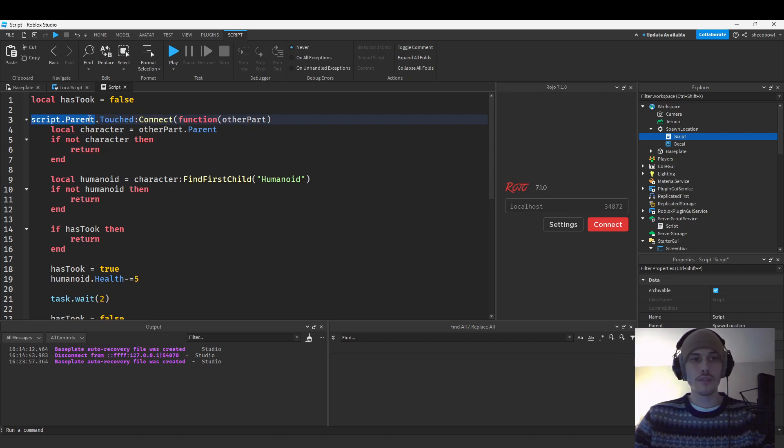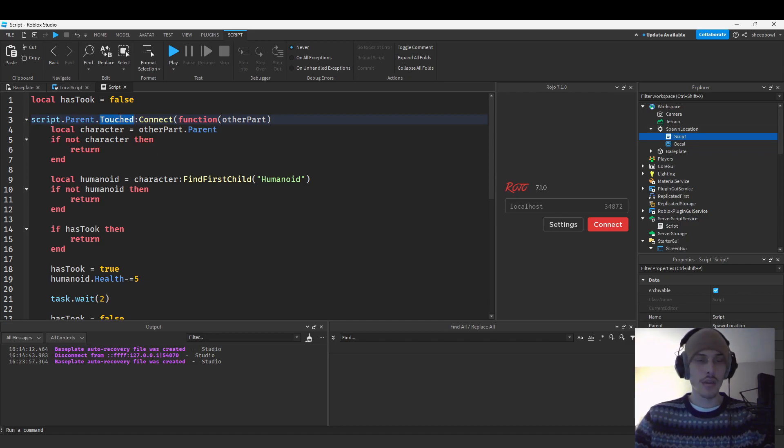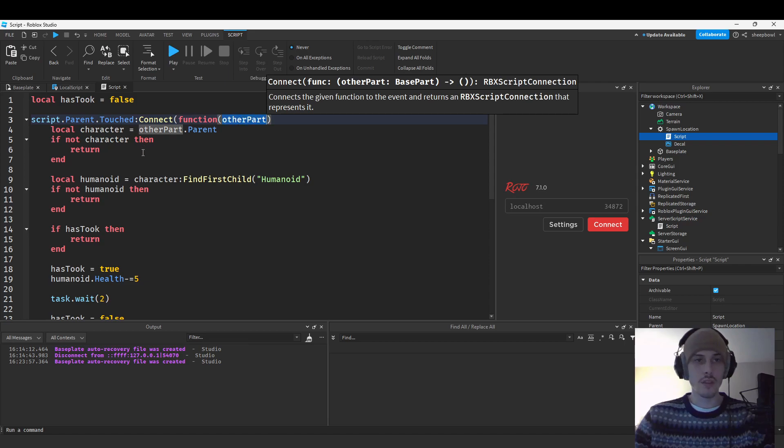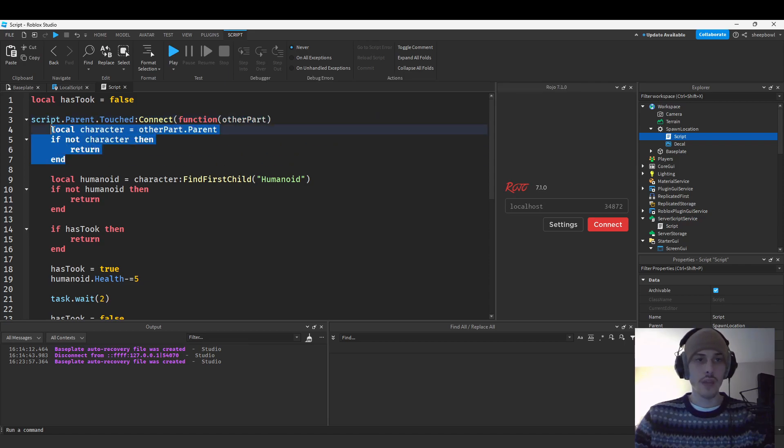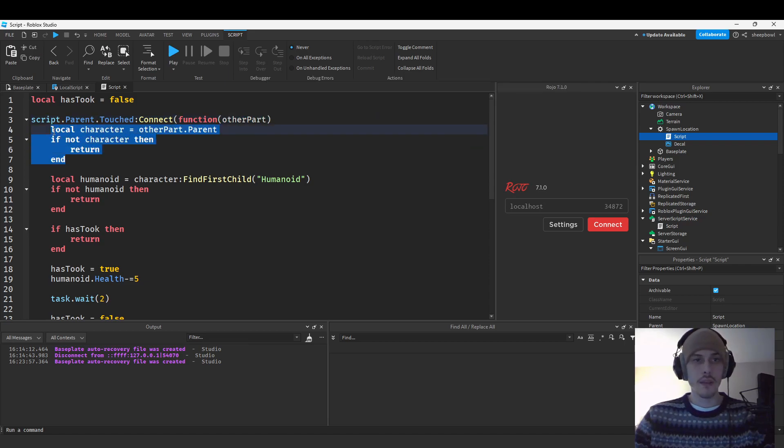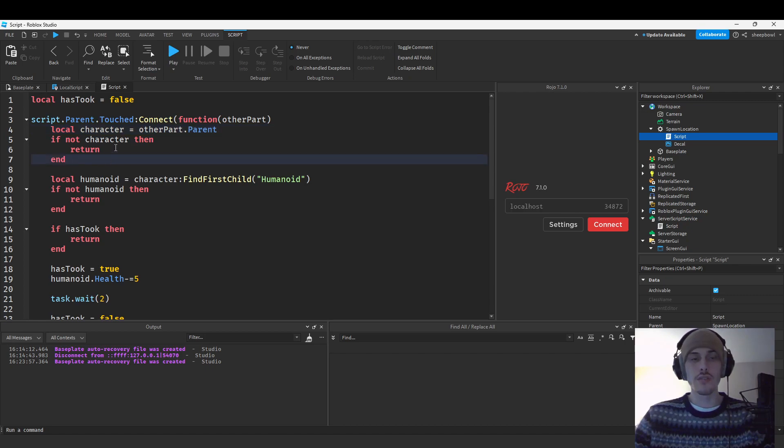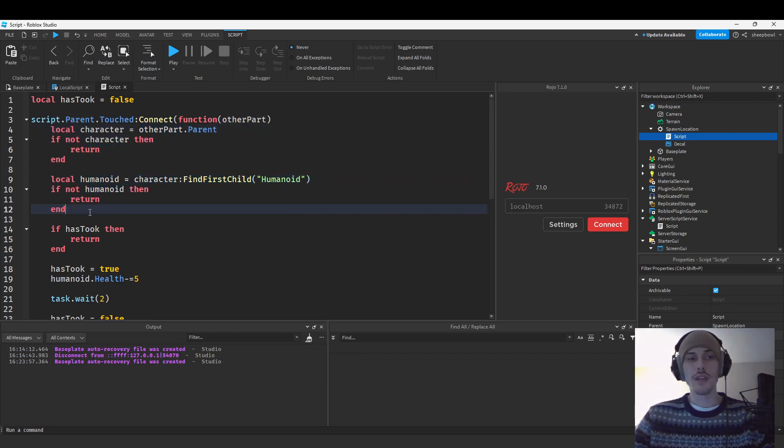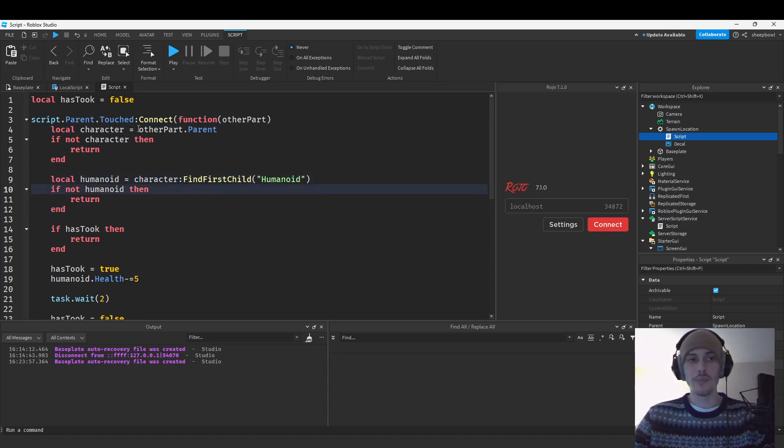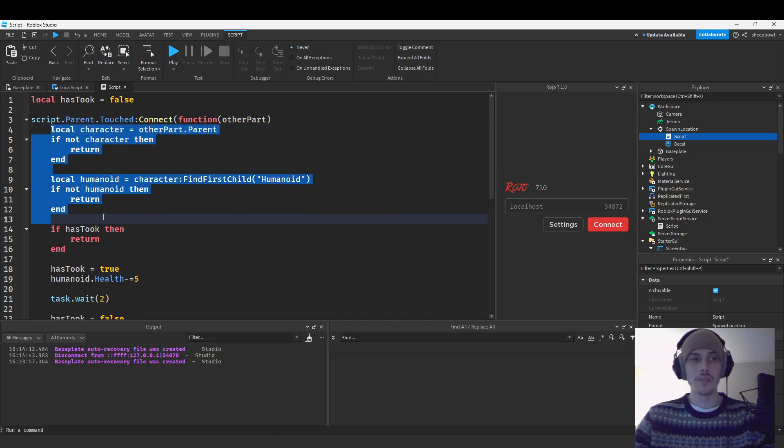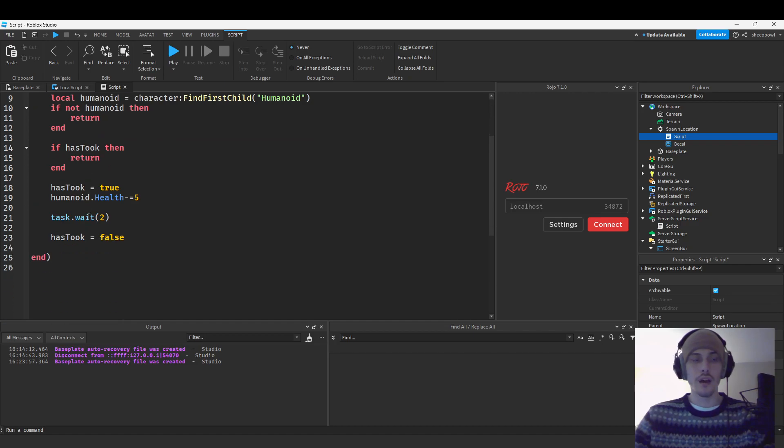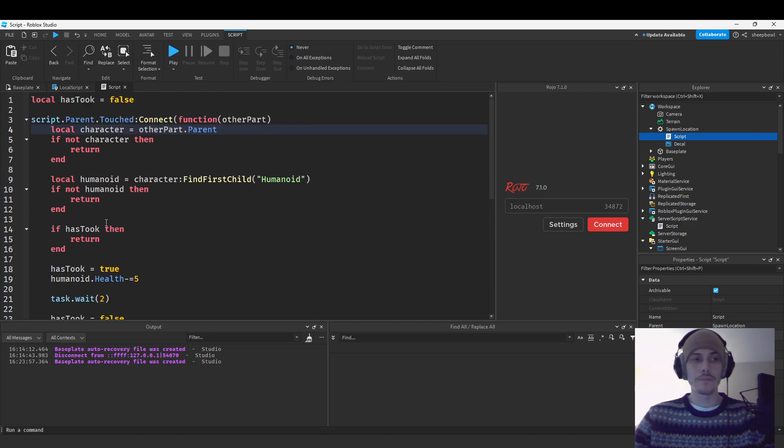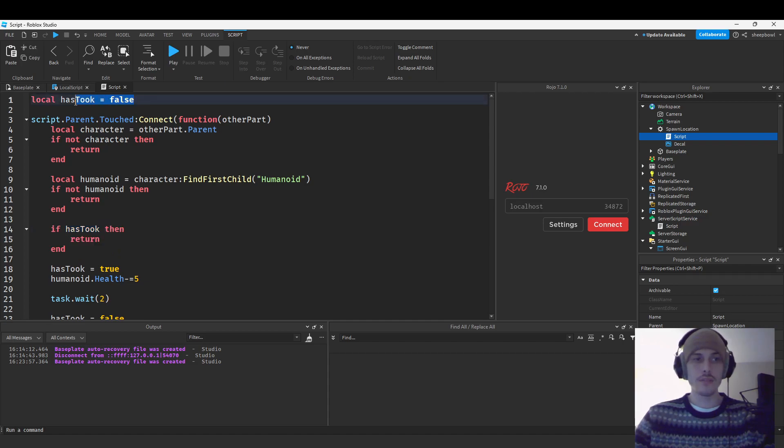So this is our spawn location. I've put a server script inside of our spawn location. So script dot parent, which is our spawn location, because the script is a child of spawn location. And then we're using dot touched event, connecting it to a function. And then we have other part. And then we're saying local character is other part dot parent. If not character, then return. So this is basically saying if parent doesn't exist to other part, then we're returning it. Then we're saying if humanoid isn't inside of the parent that we've got, then we're returning the function. So these keep the function from erroring and breaking.